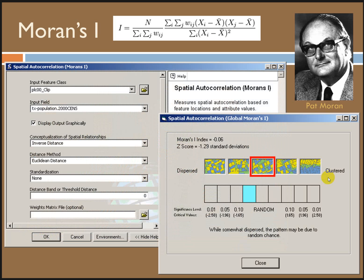Moran's I is the most common measure of spatial autocorrelation out there. It tells us how related values are based on the locations where they were measured — so this is about the attributes or values associated with a spatial location. It tells us whether the pattern of feature values is clustered, dispersed, or random, just like point pattern analysis. The output of Moran's I can be classified as positive, negative, or no spatial autocorrelation.